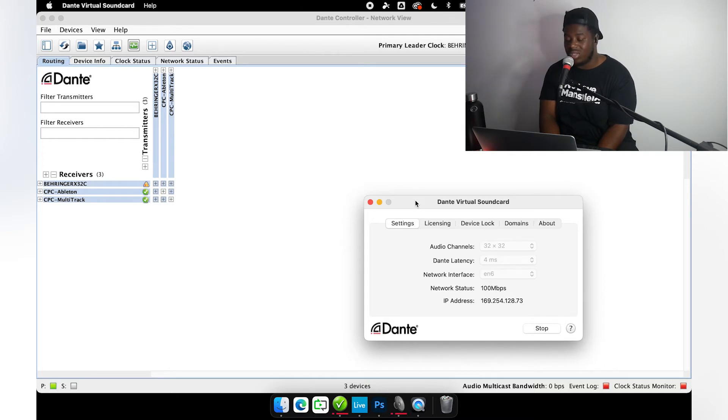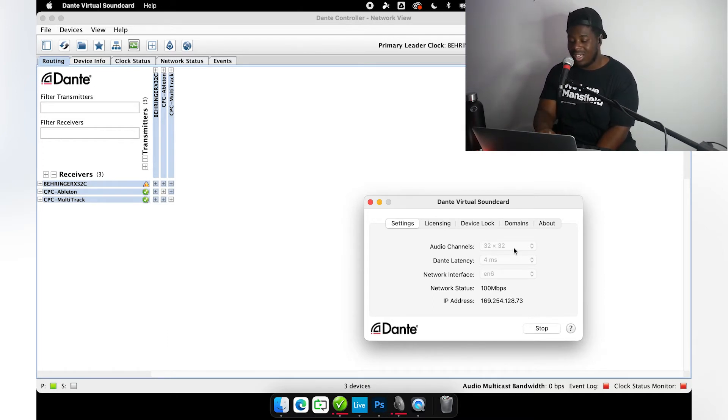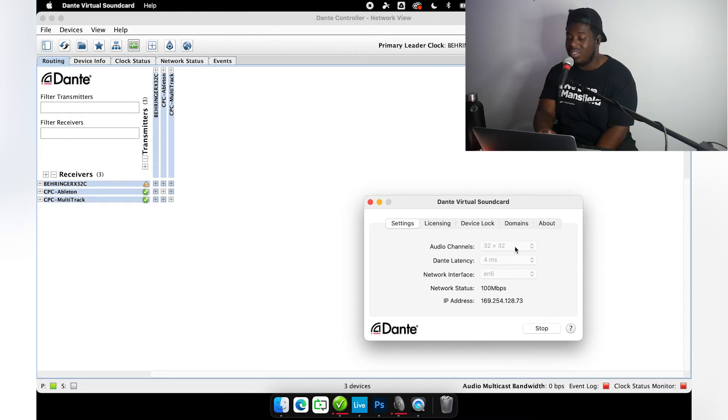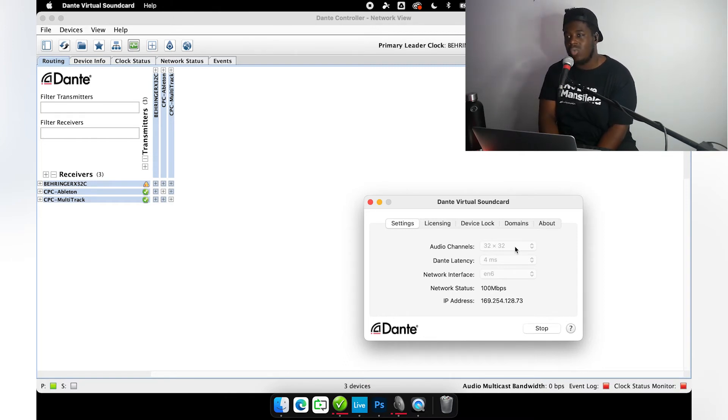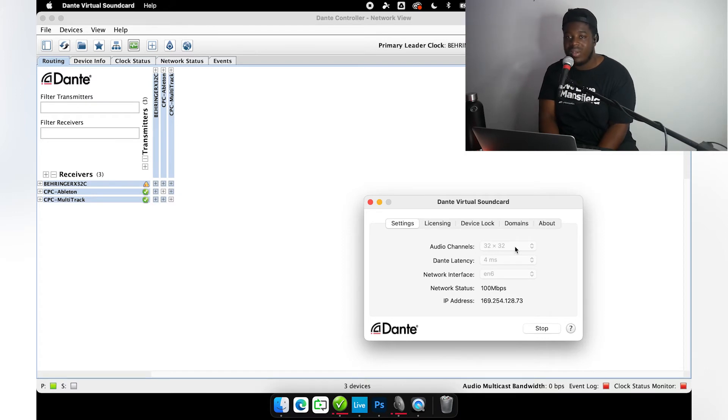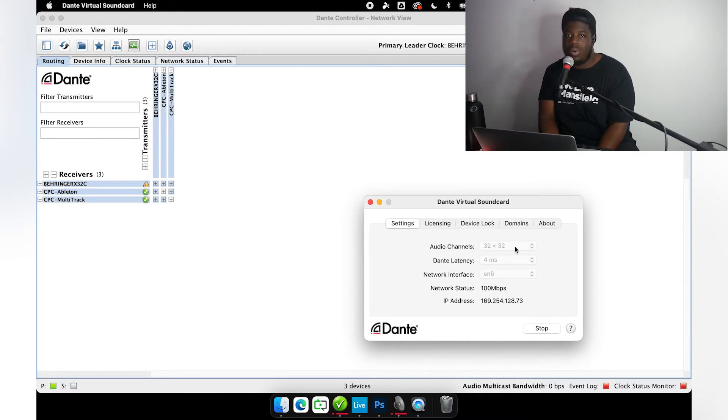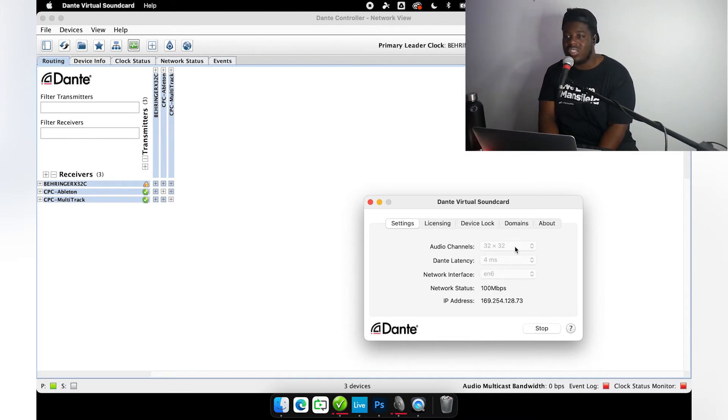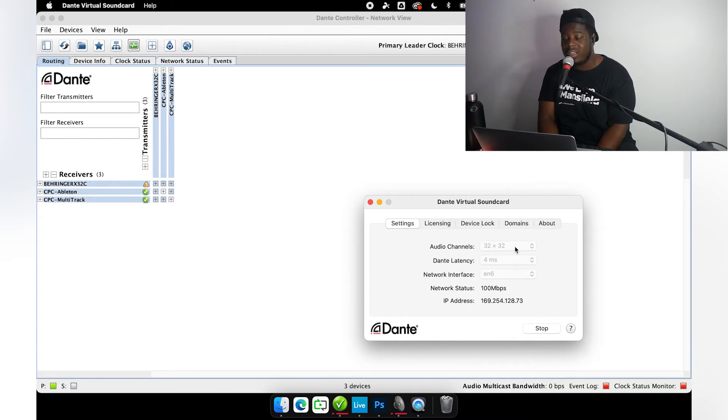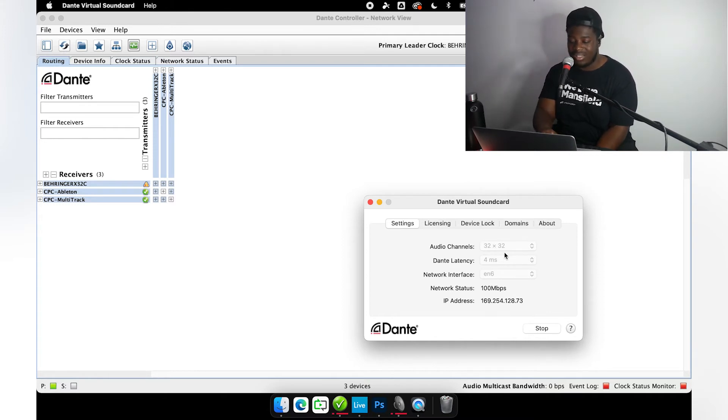If you don't know about DVS, it's a license that you get—I think it's about fifty dollars for each machine you're trying to get on the network. You install that, you tell Dante how many channels you want to receive, send out. 32 by 32 basically means we're receiving 32 channels, we have the ability to send 32 channels. Set your latency, make sure you have the right switch selected, and boom, we're here.